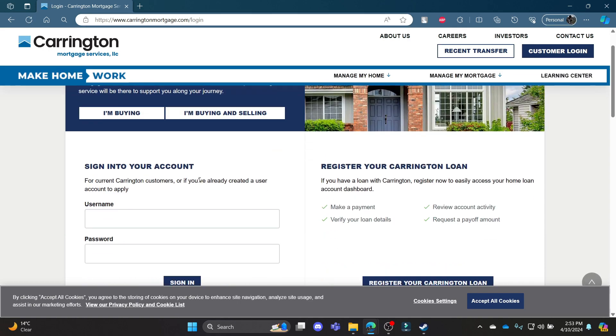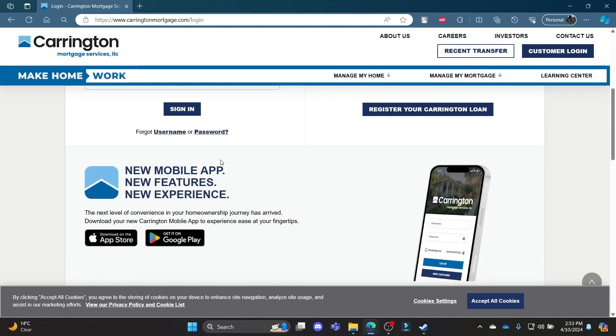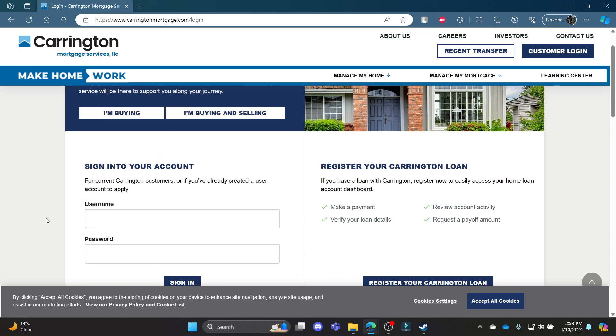It will take you to the official login portal of Carrington mortgage services. Go ahead and scroll down and find the login info.